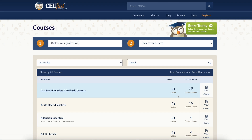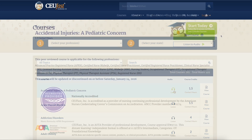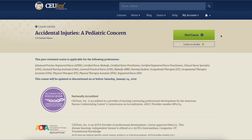If you prefer to start the course by listening to audio, click on the listen icon which will directly take you to the course and automatically start playing the audio. Once inside the course, you can see the course details including any specific course approvals.